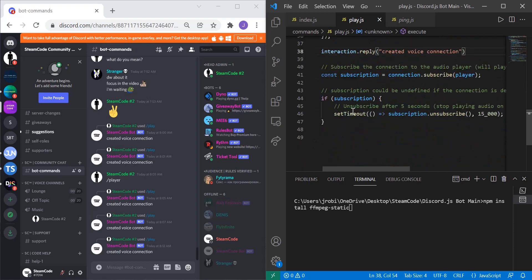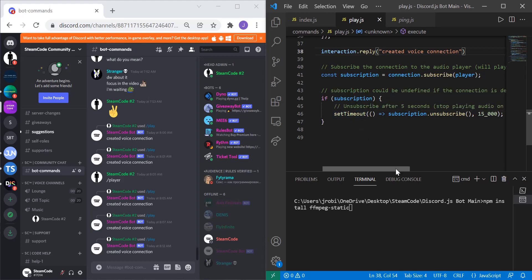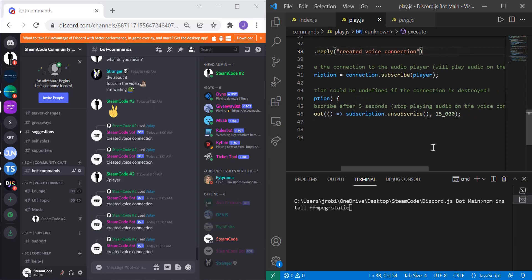Then we have here a timeout. The timeout just says after a certain length of time then let's not do anything or let's stop playing the audio. If subscription, so if the subscription exists because the subscription could be undefined, if subscription then set a timeout for 15,000 milliseconds or 15 seconds.